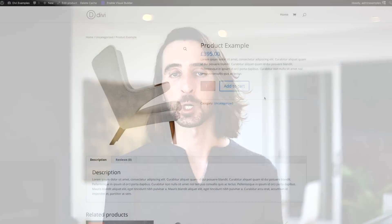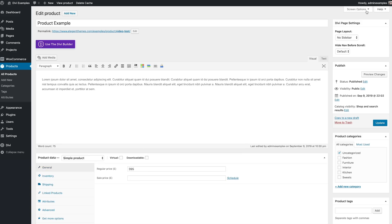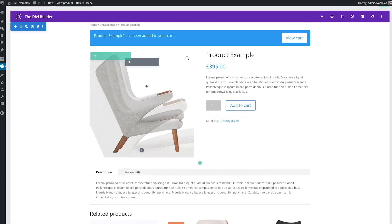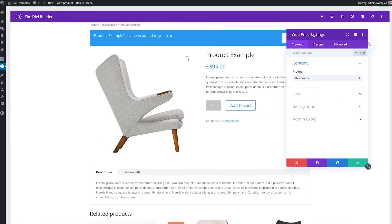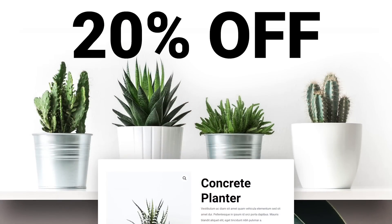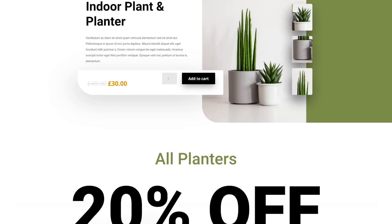The WooCommerce Builder gives you full control over the design of your product pages. Now, when you enable the Divi Builder on a WooCommerce product, it automatically transforms the standard product template into a collection of WooCommerce modules that can be fully customized within the builder. You have complete control over the entire product page and are free to use the full set of Divi modules and their many design settings.